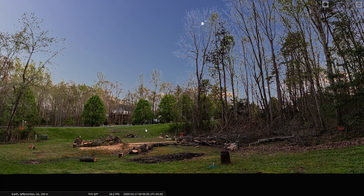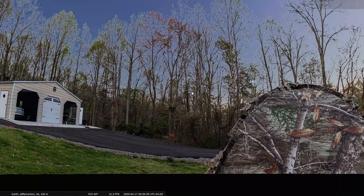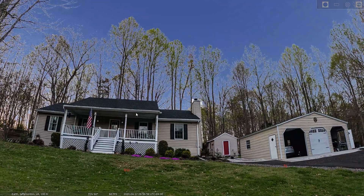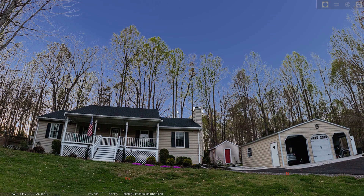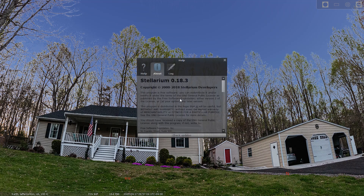Hello and welcome back to my astro imaging journey channel. We are in Stellarium, and if you remember from the last video about the comet, we got a newly discovered comet C/2020 F8, and I want to get it added in here, so we're going to go through that.